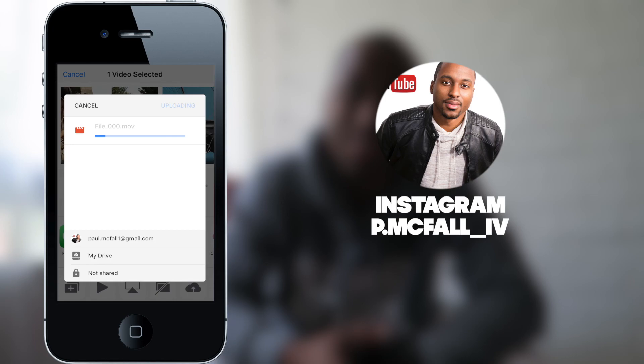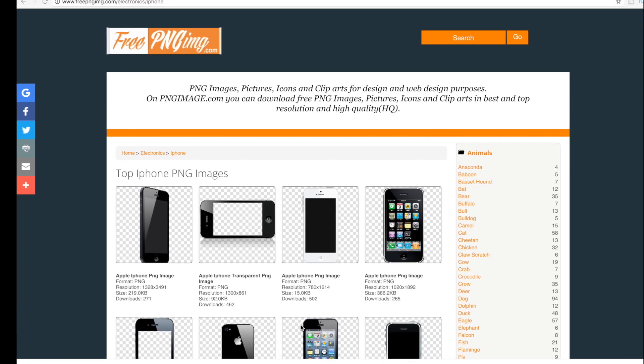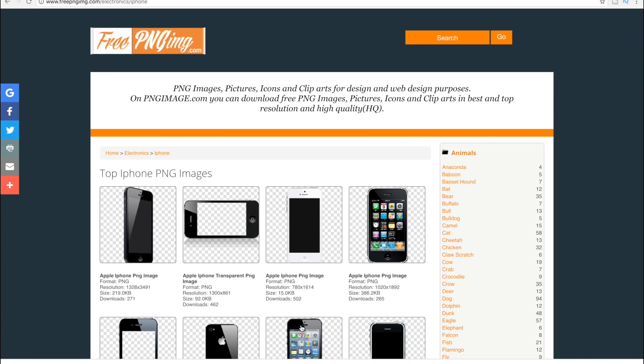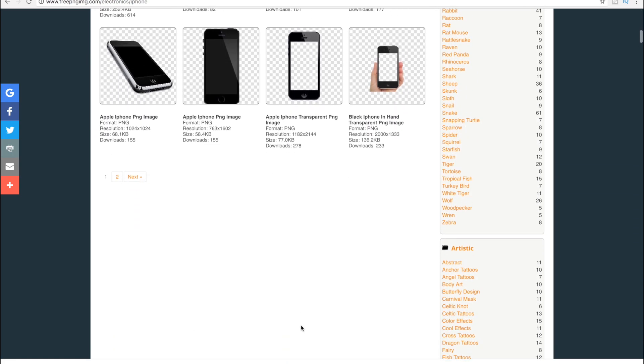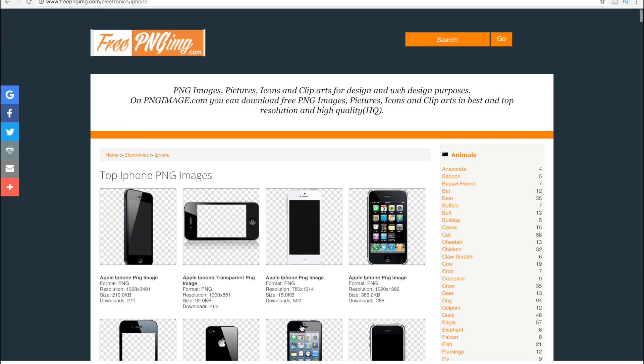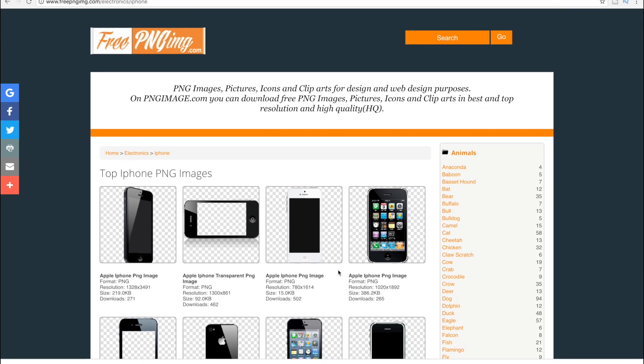Next, jump over to freepngimage.com where you should be able to find any iPhone images you may be looking for. No worries, the link will be down in the description below. Alright, so next jump on.